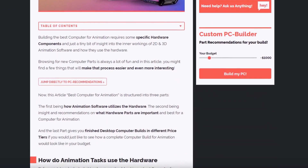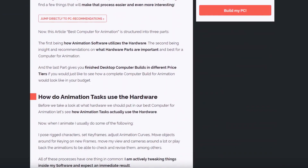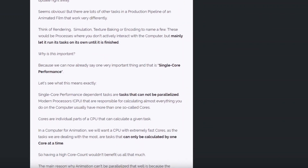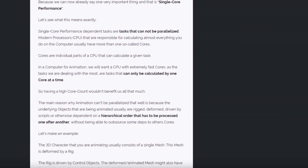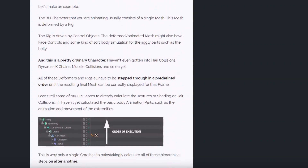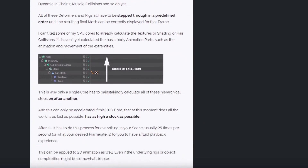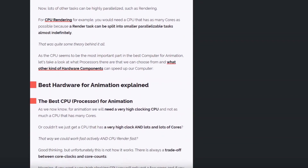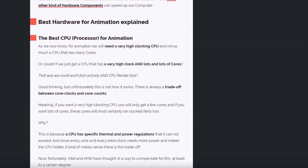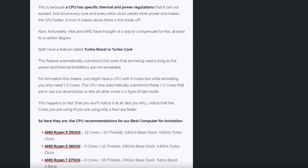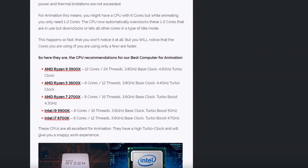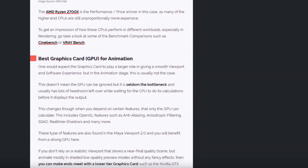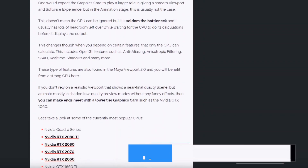I went to cgdirector.com — I'll have the link down in the description for you guys — and I found a compatible list of stuff to build your own animation computer with. I'll put the link of the stuff I found in the description, it should just be an Amazon link, so you guys can just look those up.